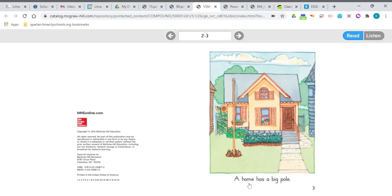A home has a big P, O, pole. A home has a big pole. And there it is, the flagpole.